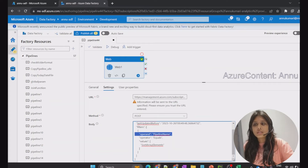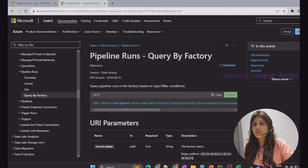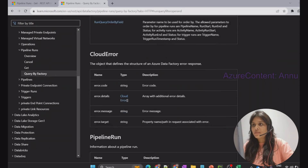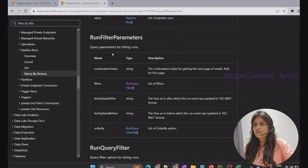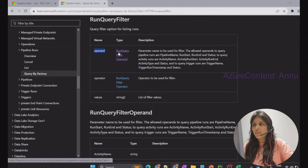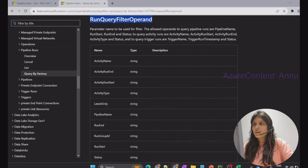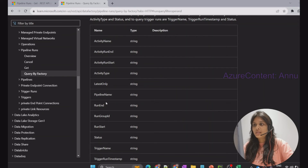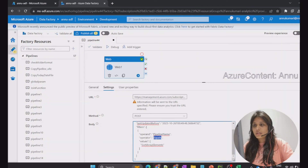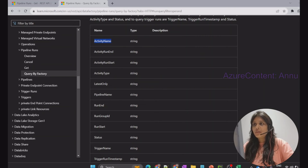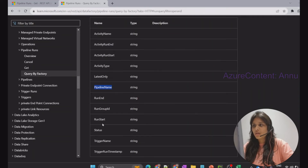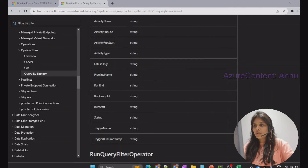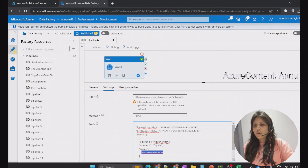Now, how can we know what kinds of operands we can use in the request body? In the same documentation, search for 'run filter parameters'. Under the filter section you can see the 'RunQueryFilterOperand' values — we just used 'PipelineName'. We can also filter based on activity name, activity run end, latest only, pipeline name, and more. I'm going to demo one more: filtering by status.